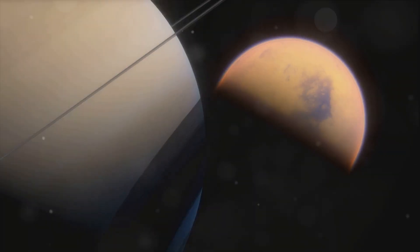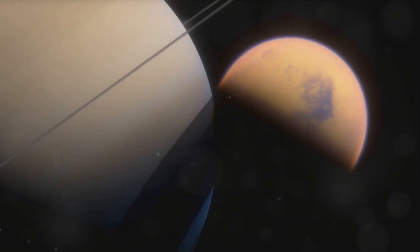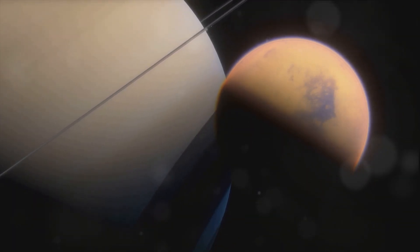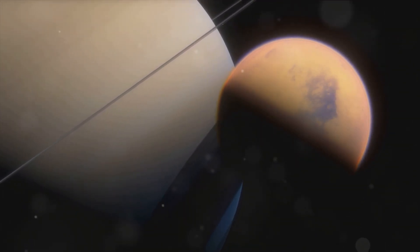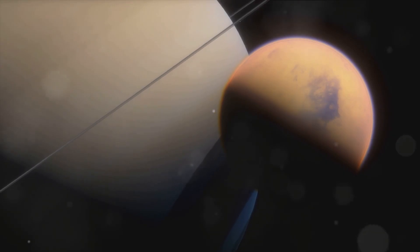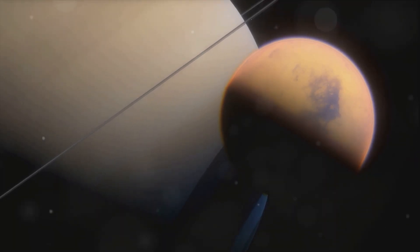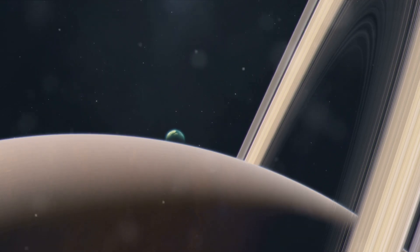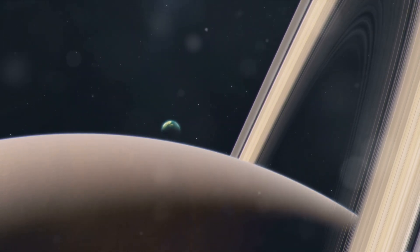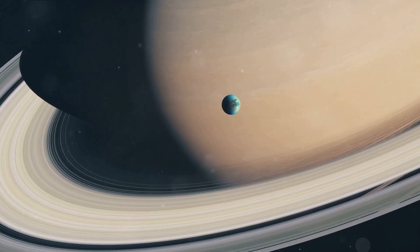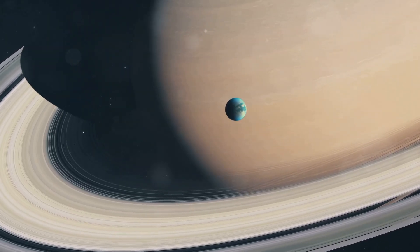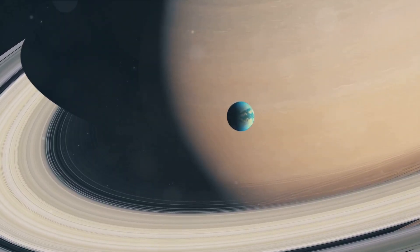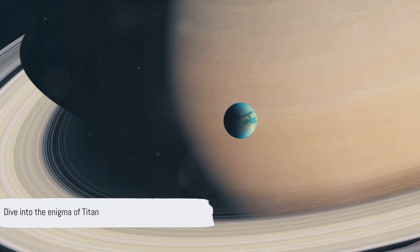Moreover, it's a beacon for future exploration, an alien world that could potentially harbor life. The thought of life beyond Earth, even if it's microbial, stirs the imagination and adds another layer to the allure of Titan. As we step into the realm of Titan, we step into a world of mystery and wonder, a world that challenges our understanding of the universe and our place in it. Dive in with us as we unravel the enigma that is Titan.